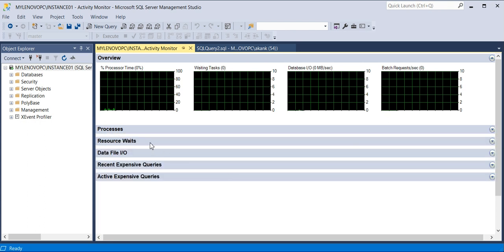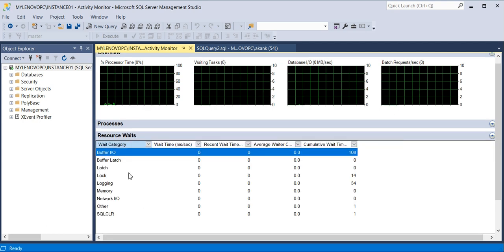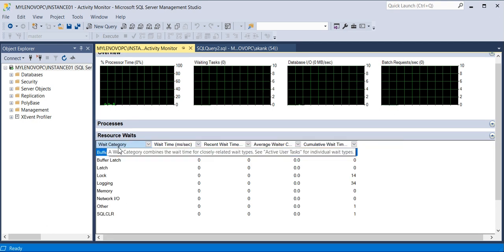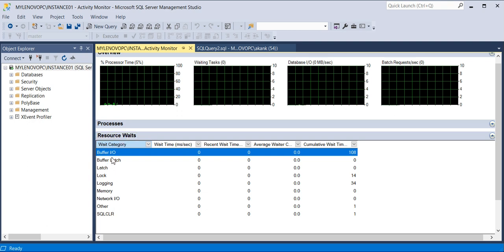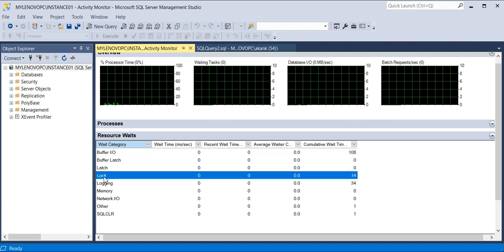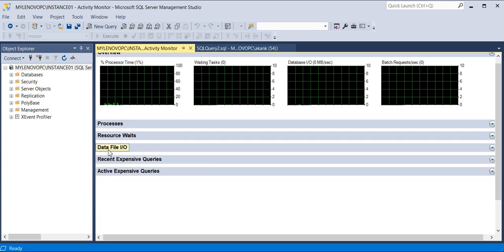The second parameter is the Resource Waits tab. Once you click on it, the first column shows the wait category — you need to understand each wait category individually. The wait time and recent wait time are parameters you need to understand while doing performance tuning. Which wait type, what is the buffer I/O, what is the lock — these are the parameters you need to understand to pull details for performance analysis.